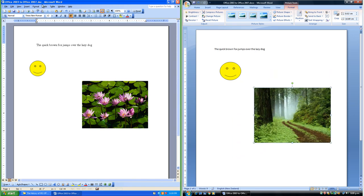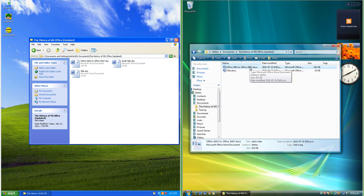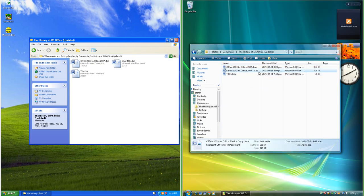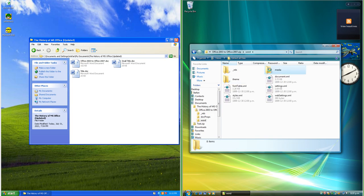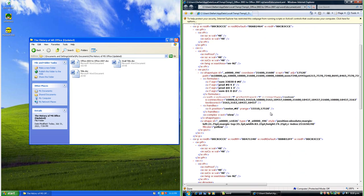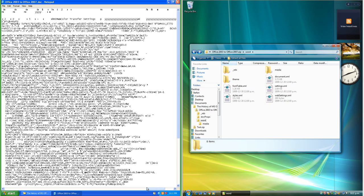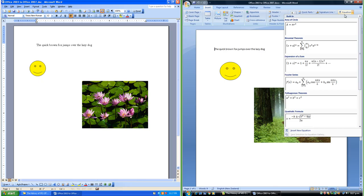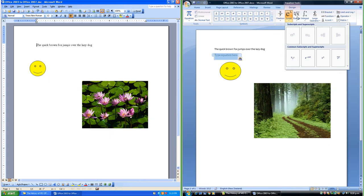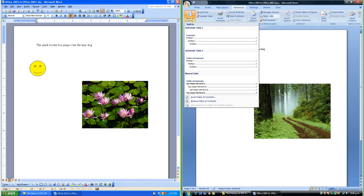In Word 2003 documents save as .doc files; in Word 2007 they save as .docx files, though you can still save in the old .doc format. .docx files are actually zip files with a different extension — if you change the extension to .zip you can look inside; images are stored as image files and text and formatting are stored in XML files. .doc files are not zip files but if you open them with Notepad you can see the encoding. In Office 2007 you can insert equations, which you cannot do in Office 2003. In Word 2007 you can also insert a table of contents, which you cannot do in Word 2003.